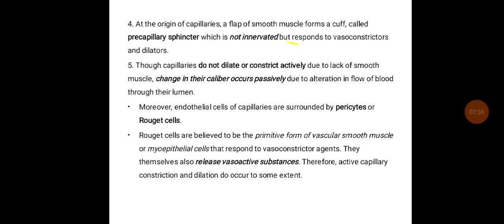At the origin of the capillaries, a flap of smooth muscle forms a cuff called the pre-capillary sphincter, which is not innervated but responds to vasoconstrictor and dilator agents. Though capillaries do not dilate or constrict actively due to lack of smooth muscle, changes in their calibre occur passively due to alteration in blood flow. Moreover, endothelial cells and capillaries are surrounded by pericytes, or Rouget cells, which are believed to be primitive vascular smooth muscle or myoepithelial cells that respond to vasoconstrictor agents and release vasoactive substances. Therefore, active capillary constriction and dilation do occur to some extent.